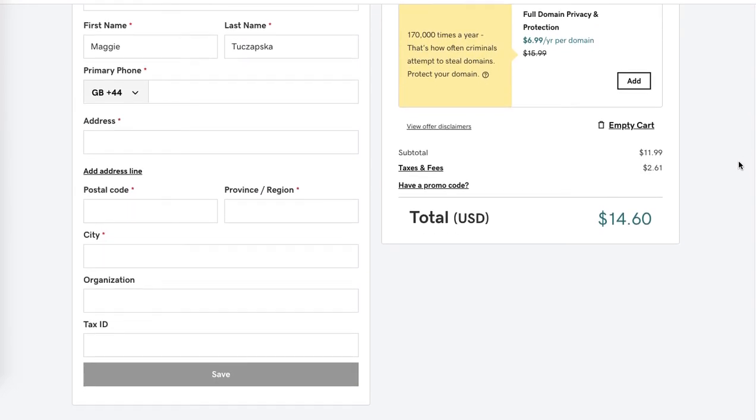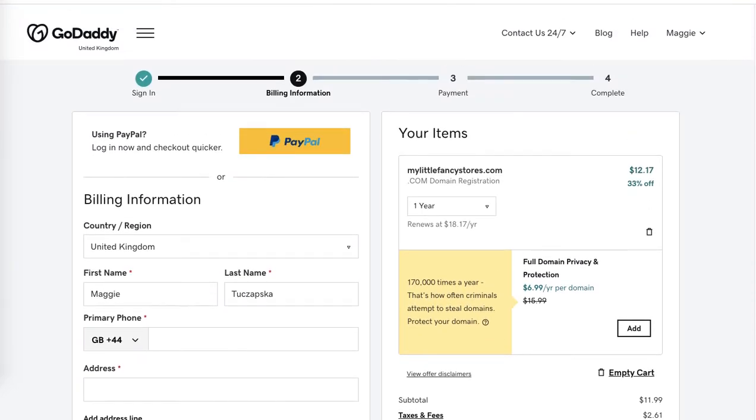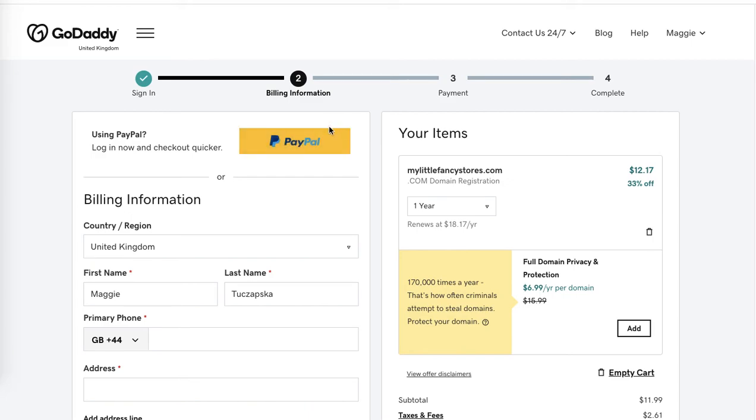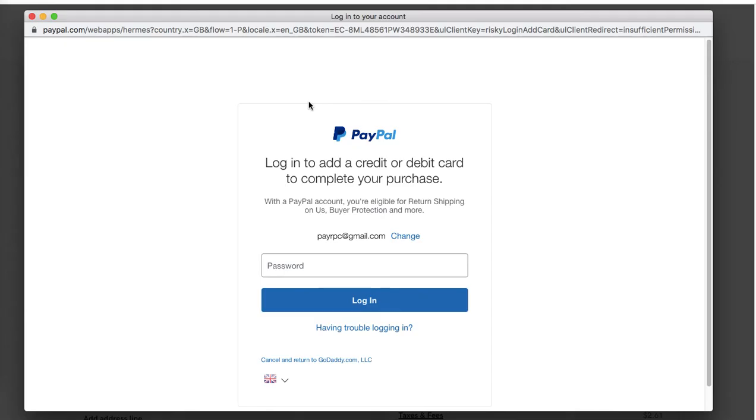If you want, you can select PayPal to pay with PayPal, which I believe will be much quicker. Now the PayPal window opens in a new window. This is very easy - all you have to do is put your password.